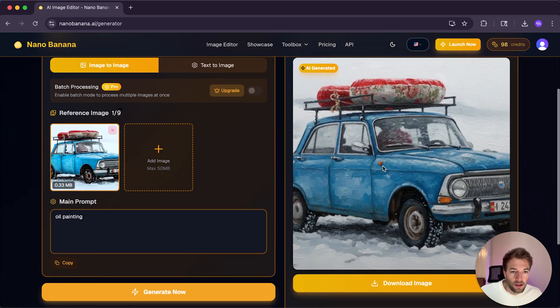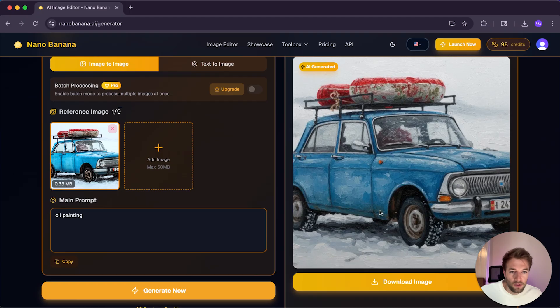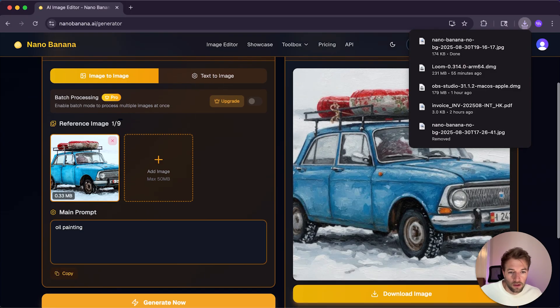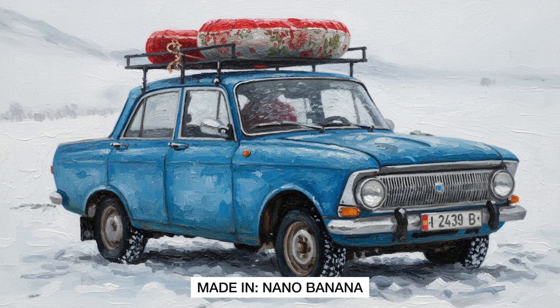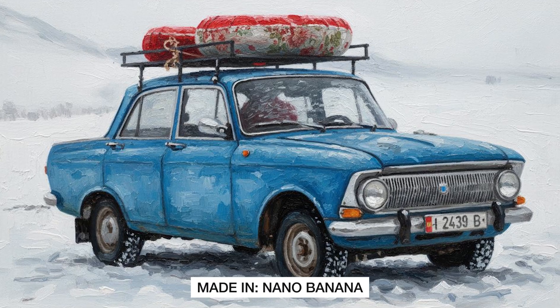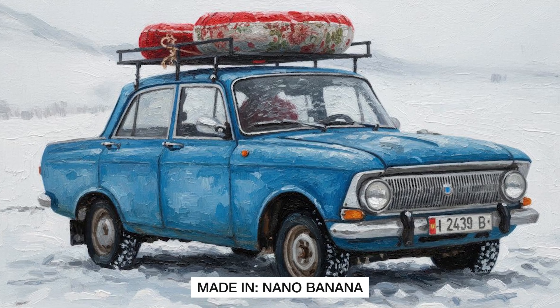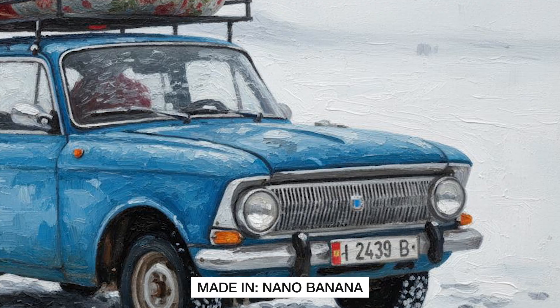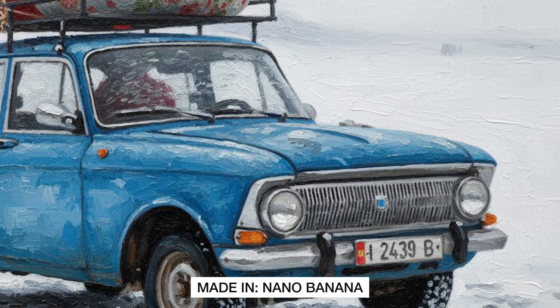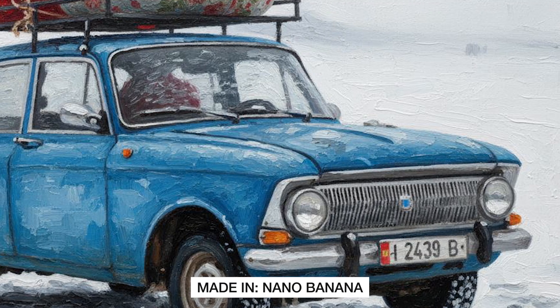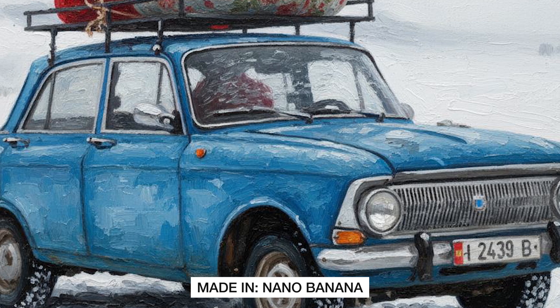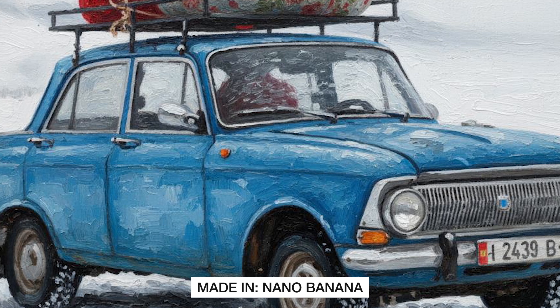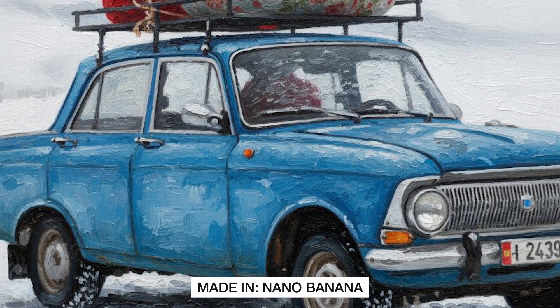And so here we have our image and we're going to download that. And then if I open that up, let's take a look and that's done a pretty amazing job. That is a very realistic oil painting with the texture and the colors. Looking at that, I'm pretty impressed.